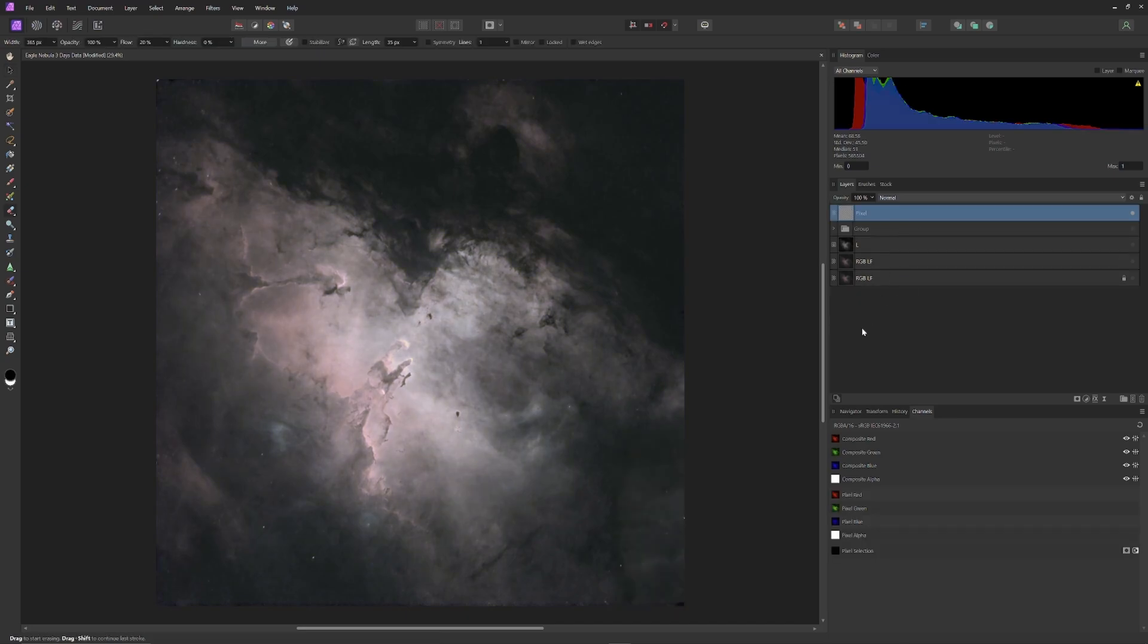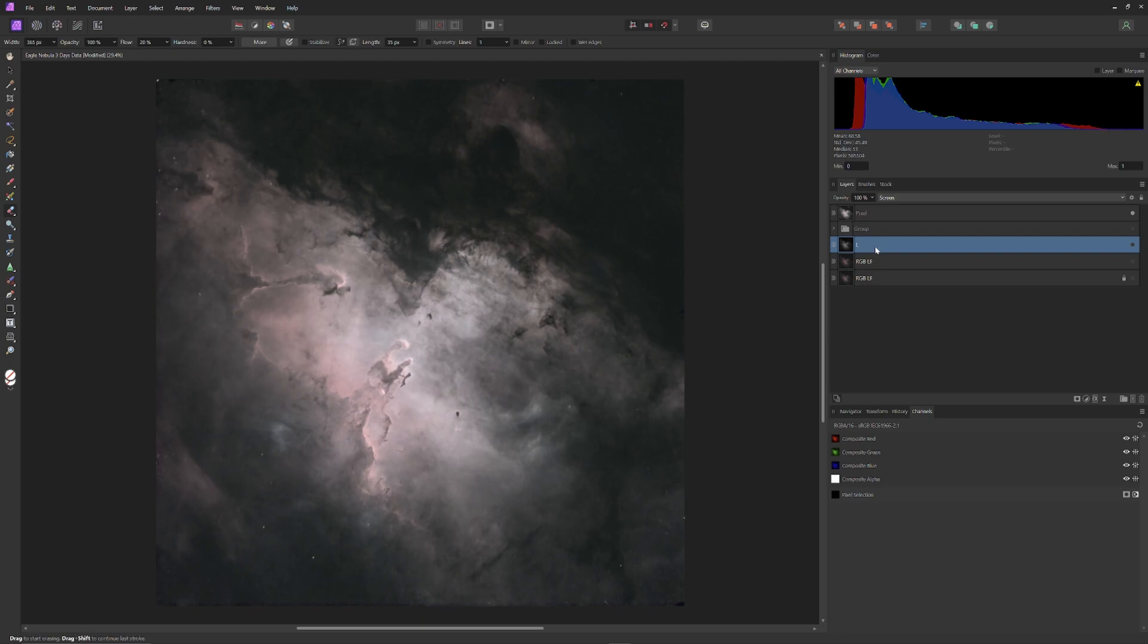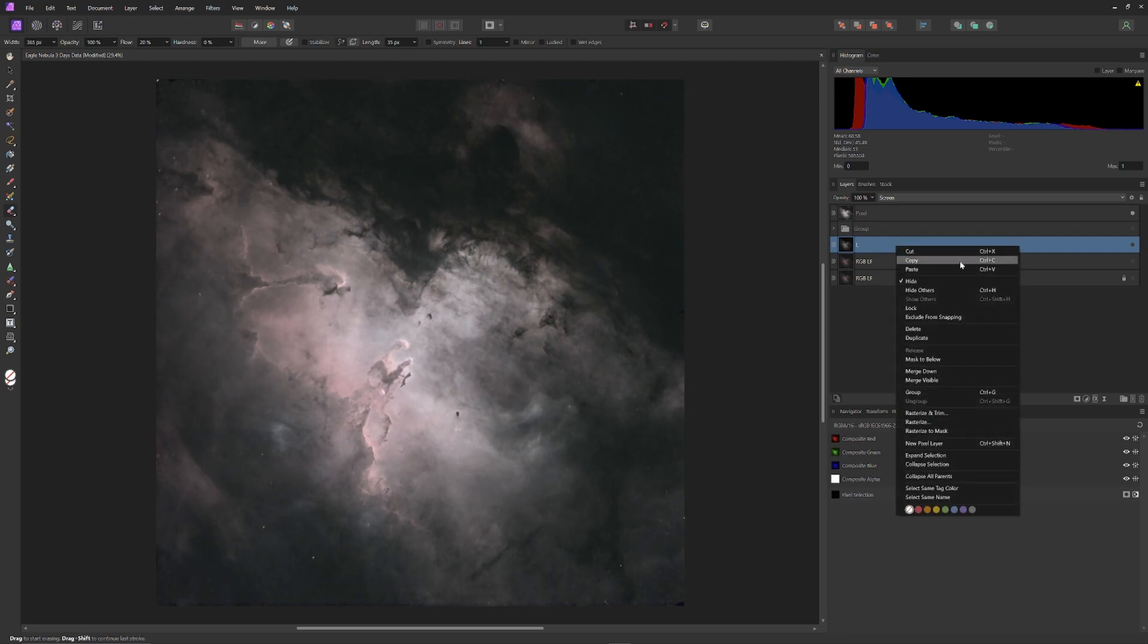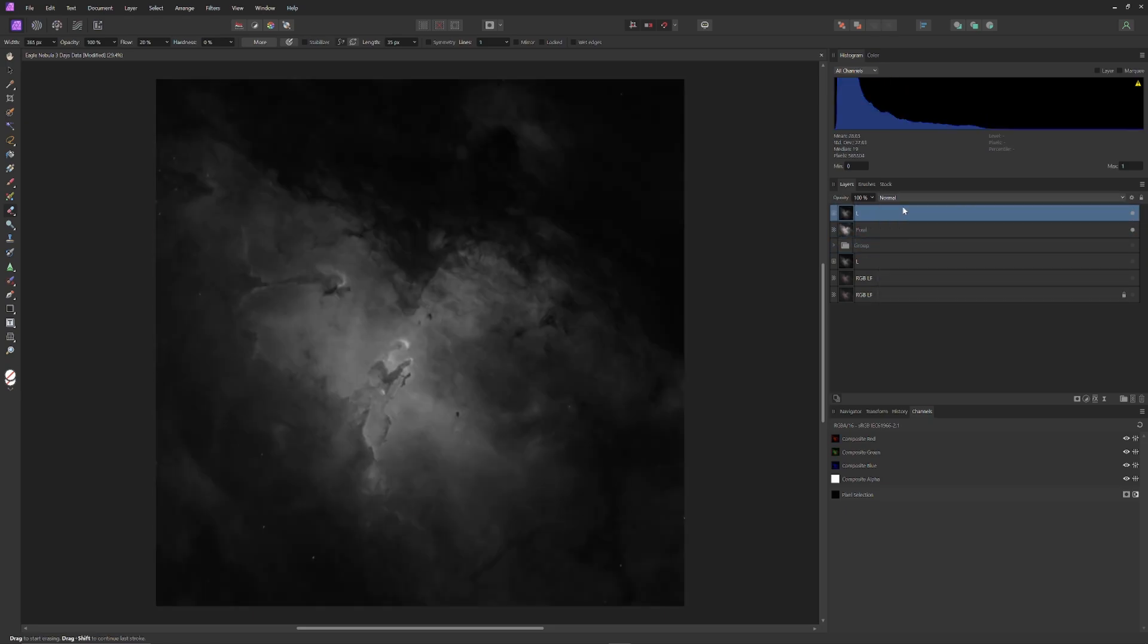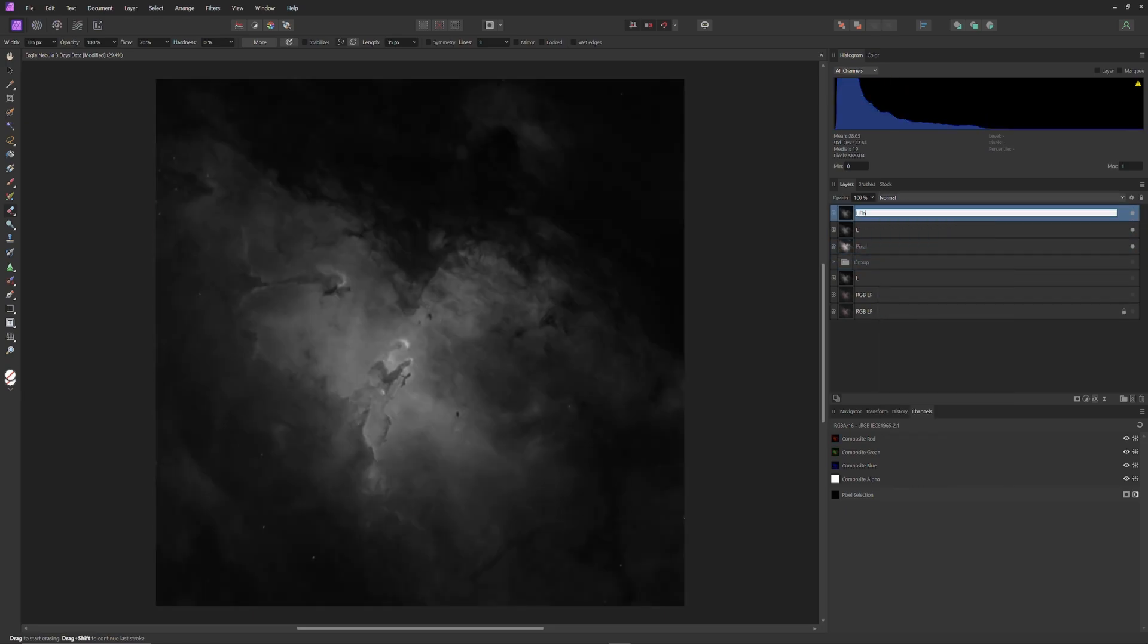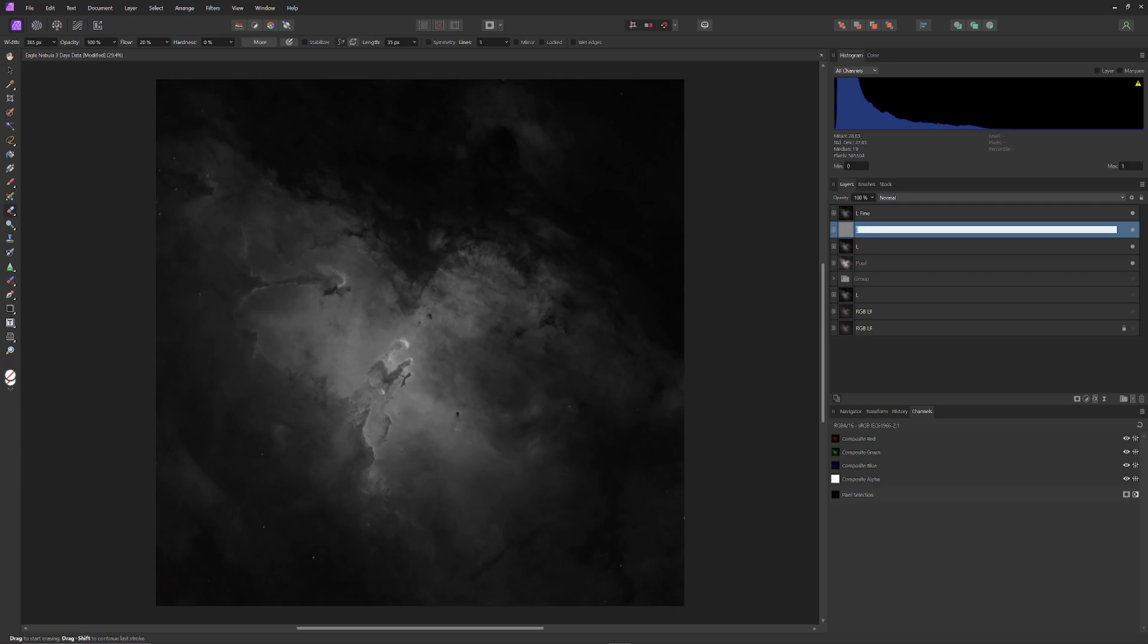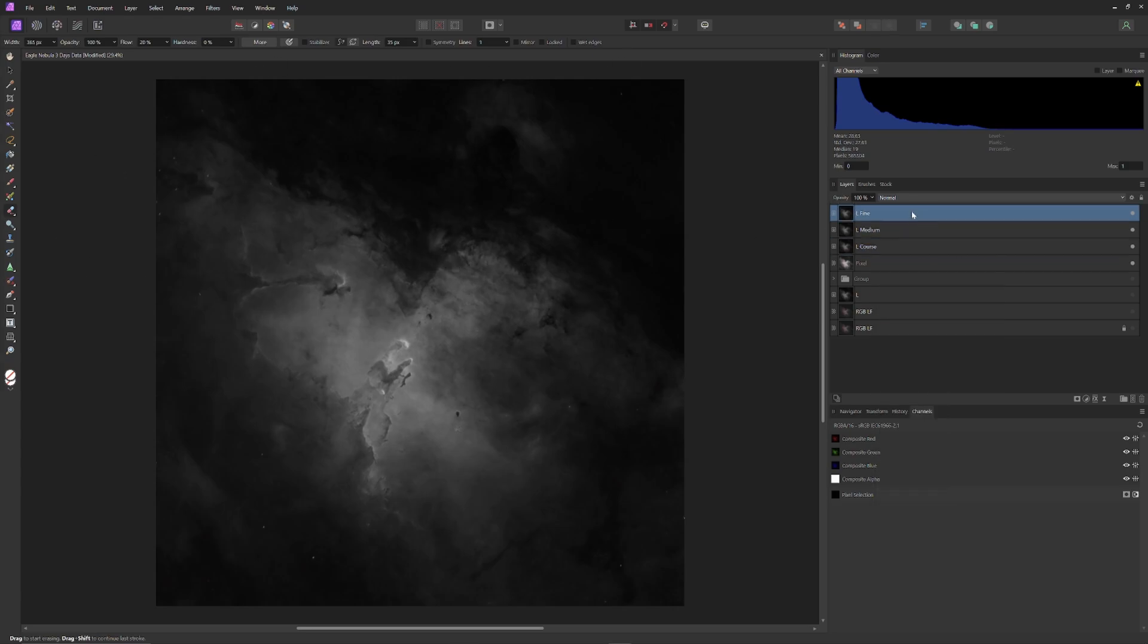Now, before I get around to addressing the lack of blue in this image, I'm going to improve its sharpness. And to do this, I'm going to apply one of the most advanced techniques that I know. I'm going to duplicate and drag the luminance layer to the top and duplicate it twice to make three luminance layers. Then I'm going to layer one of those layers, Luminance or L-Fine, one Luminance or L-Medium, and one Luminance or L-Coarse.